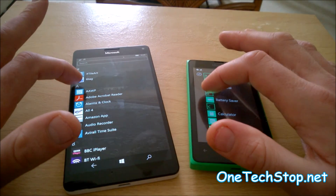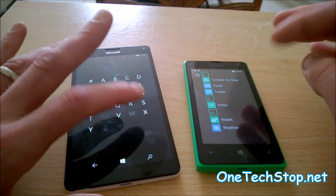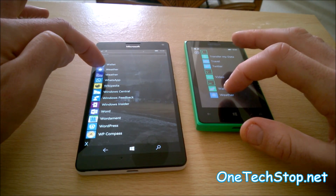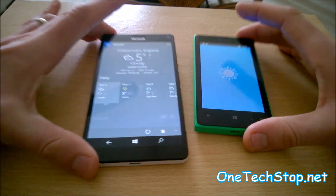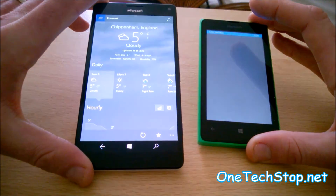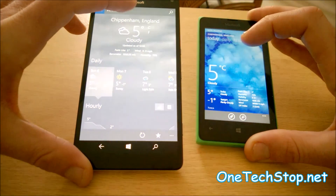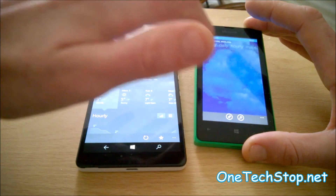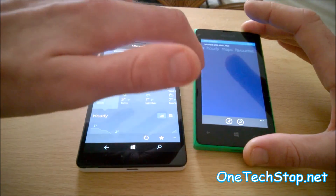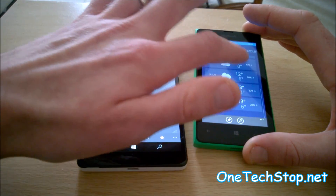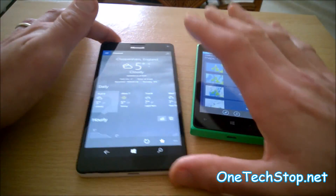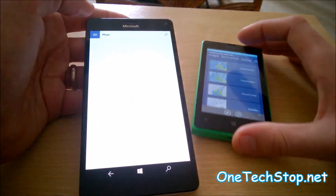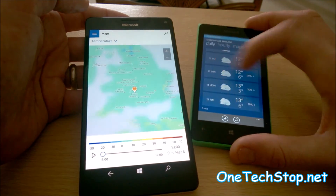Lastly, we'll try the weather app. That was a fair bit faster on the 950XL. They're not identical apps, actually — the 435 uses a pivot system, while hamburger menus are on the 950XL, which may actually make things a little faster for the 435.